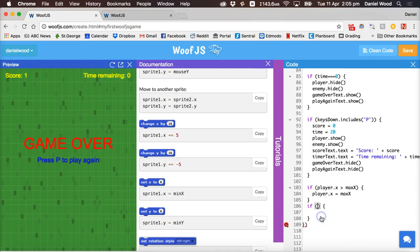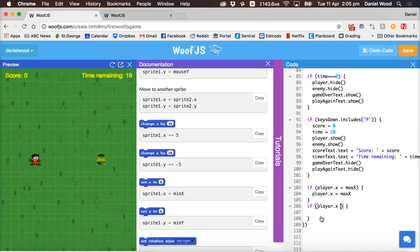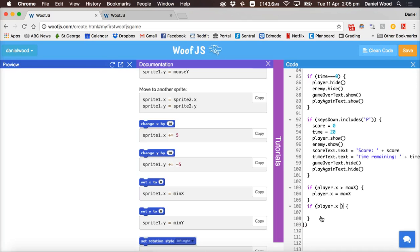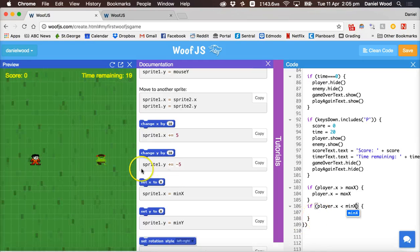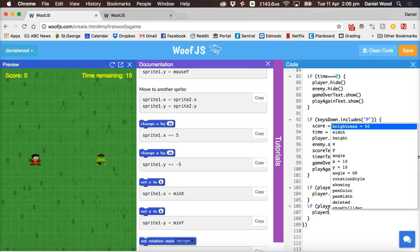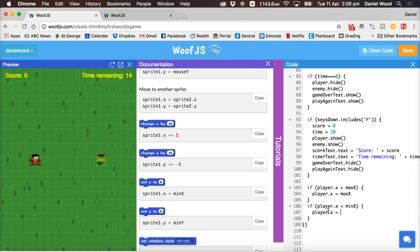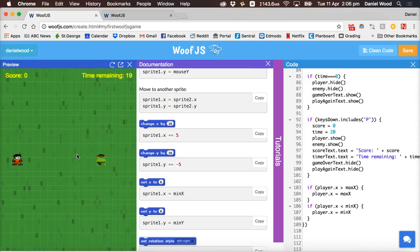Okay so we can pretty much do exactly the same thing for the left edge so say if player dot x at this time we say is less than min x. So if we're on the very left side of the screen we won't be able to go past there either so player dot x equals min x. Okay so now we can't go past the left edge.